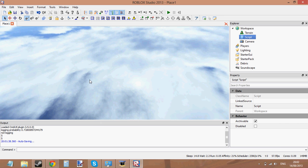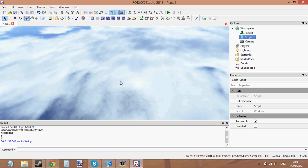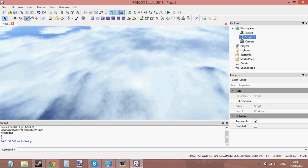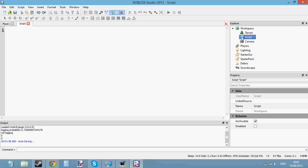Hello and welcome to your 4th scripting tutorial. In this tutorial we are going to be learning about variables. Let's get started. What variables actually are — a variable is basically like a box that holds information. That's basically what a variable does. It's something that holds information.